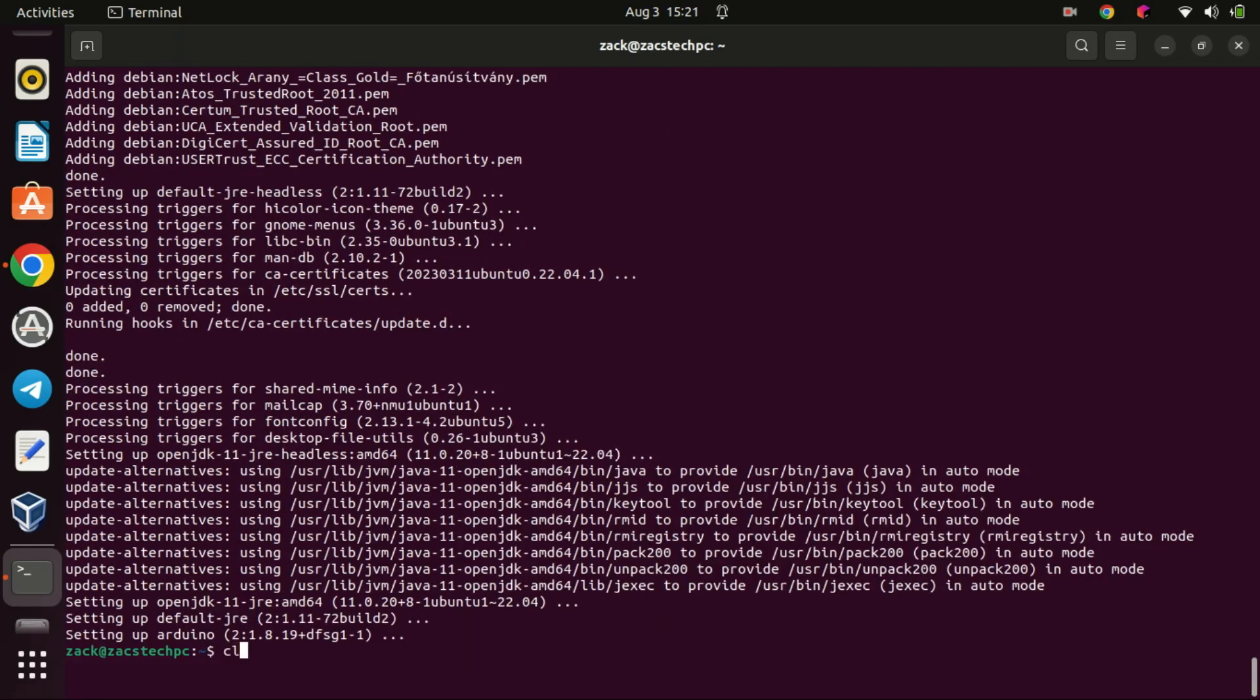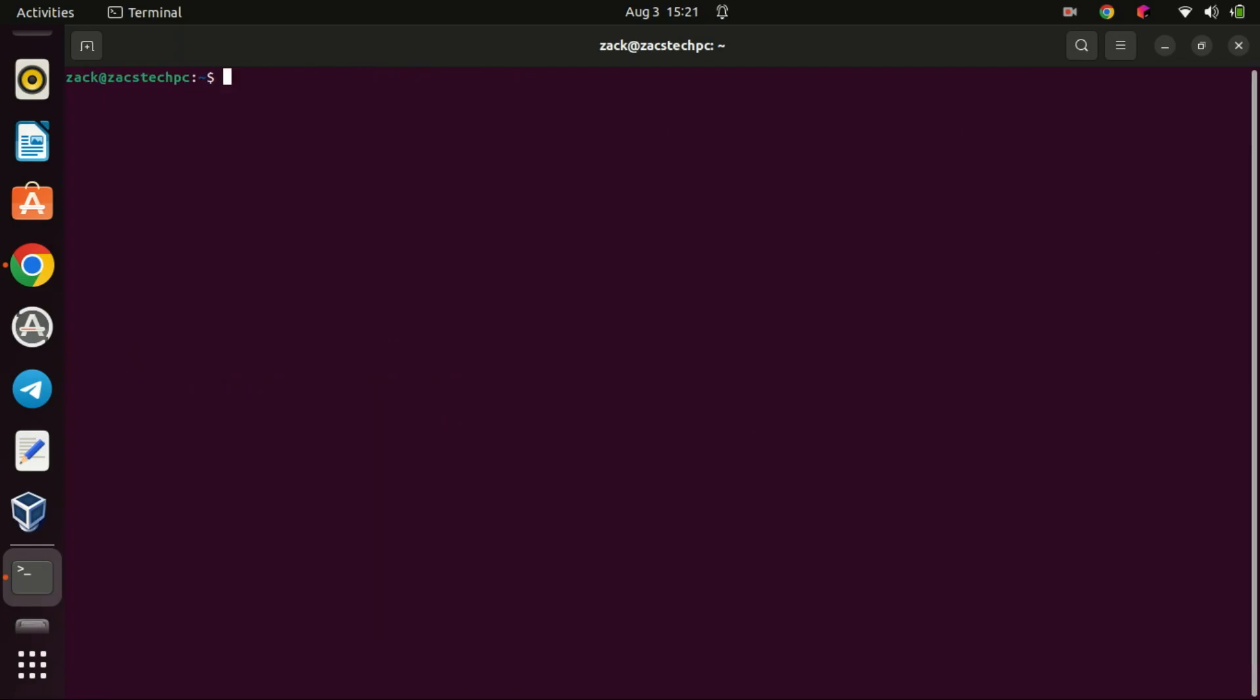Step 3: Launch Arduino. Once the installation is complete, you can close the terminal window and go to your application's menu. Look for the Arduino icon and click on it.